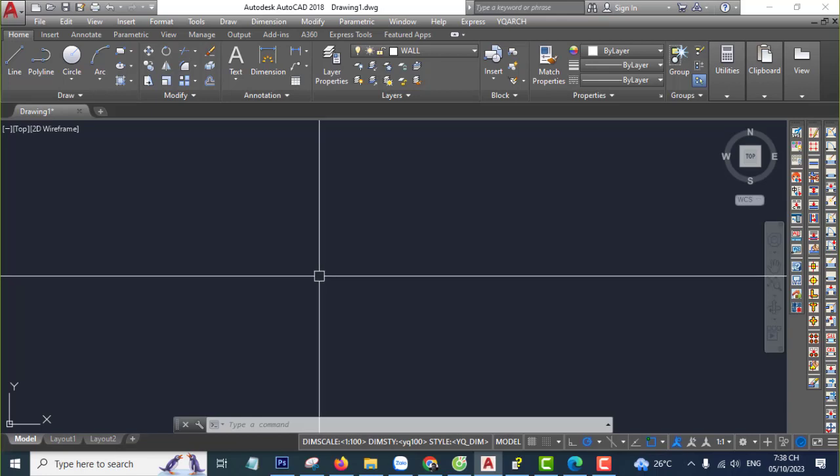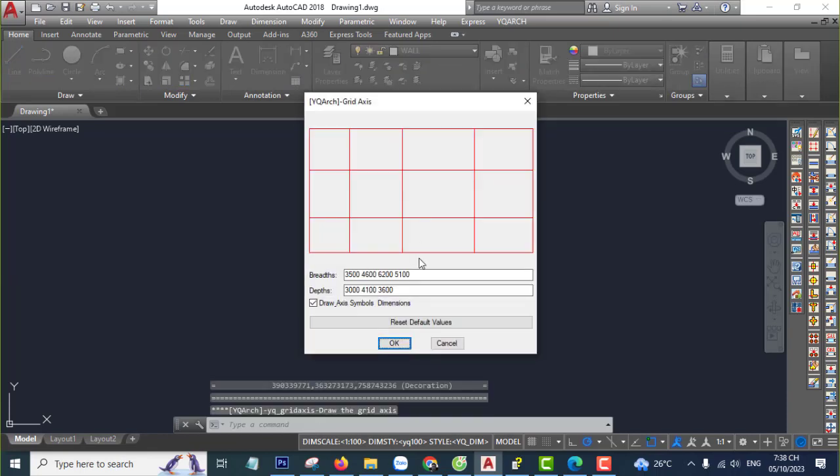Hello everyone, welcome back to my channel. Today I'll show you how to raise a new bridge access super fast. It's very easy. Now let's go — you type your socket command GXW and press Enter.